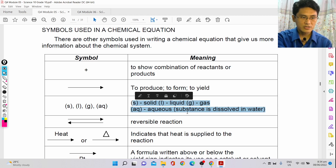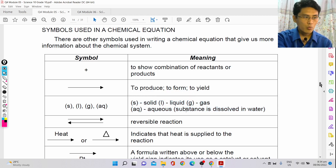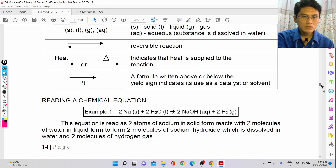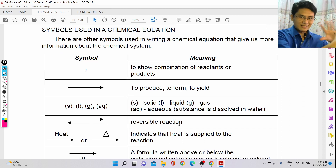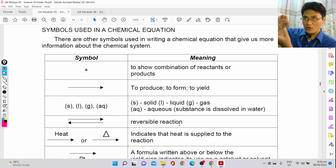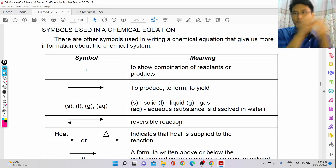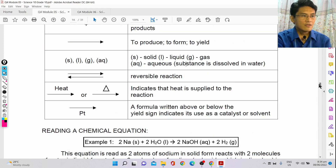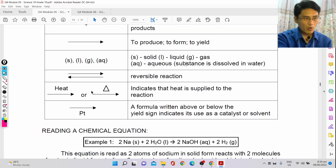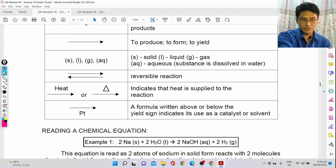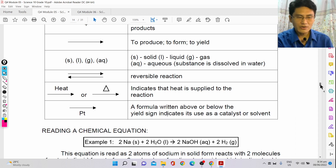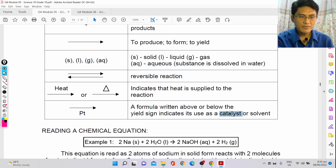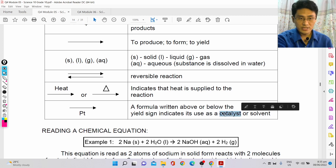The phases can be solid, liquid, gas, or aqueous — meaning a substance dissolved in water. A double-headed arrow means it's a reversible reaction, where products can reverse and form back the reactants. Writing the word 'heat' or a delta triangle above the arrow indicates heat is supplied. A chemical formula written above the yield sign indicates the use of a catalyst or solvent.